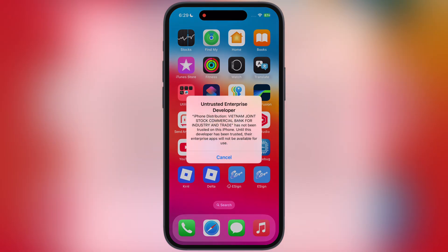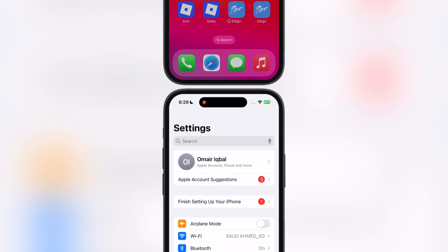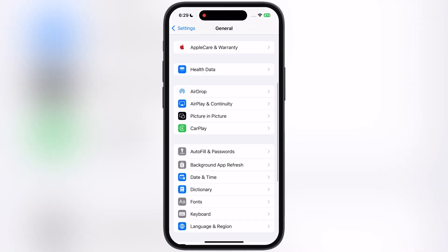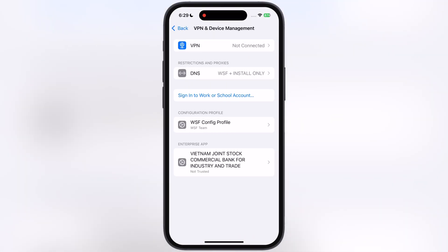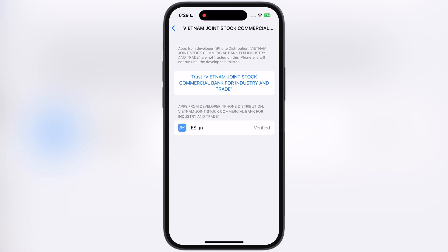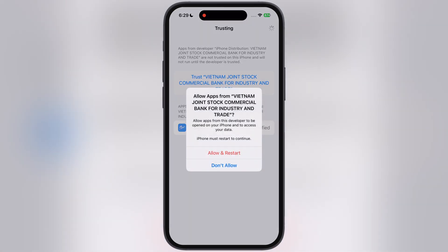The first time when you open eSign, it says Untrusted Enterprise Developer. To fix this, navigate to Settings, go to General, scroll down and go to VPN and Device Management, then go to Enterprise App. Now tap on Trust, then hit Allow and Restart, and your device will restart.